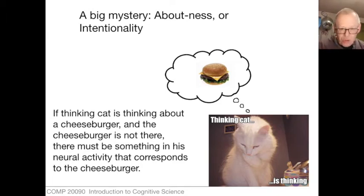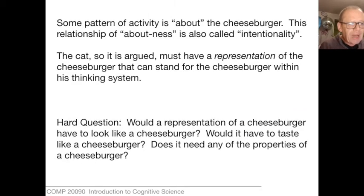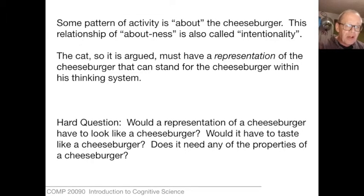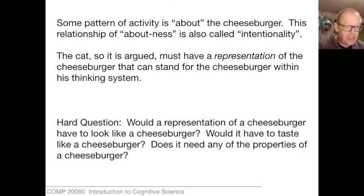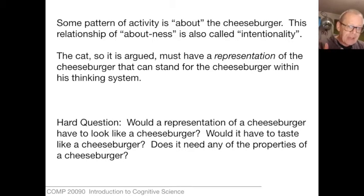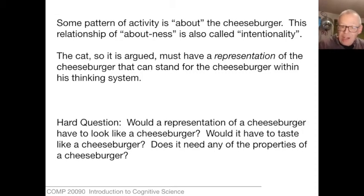This is a neurocentric approach, and it is stock and trade of the computational theory of mind, in which patterns of neural activity — the goings on in the brain — are interpreted in intentional terms. On this view, there should be some pattern of activity which is about the idea of a cheeseburger, and that's the intentional relationship. And if that exists, then we could argue the cat has a representation of a cheeseburger, and that representation stands for the cheeseburger within a system, that is his thinking system.